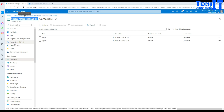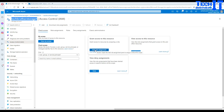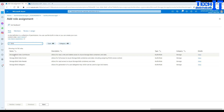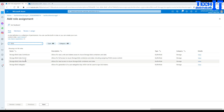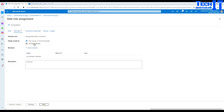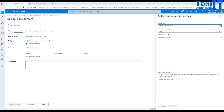We're going to go to Access Control (IAM) and here I'm going to add a role assignment. Click Add Role Assignment. We have to look for 'blob' — once we look for blob there are different types of roles available. In this case I'm going to go for 'Storage Blob Data Contributor', which allows read, write, and delete access to Azure Blob Storage and data. You can always give lower-level permissions if you only need read and write.